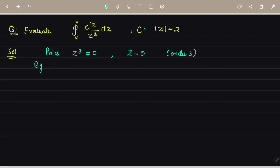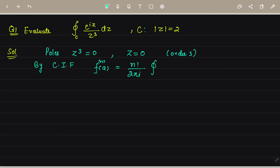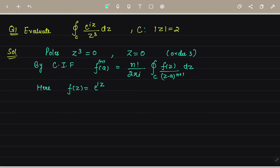Now applying Cauchy's integral formula for nth derivatives: f^(n)(a) = n! / (2πi) ∮_C f(z)/(z−a)^(n+1) dz. Here f(z) = e^(iz). Its first derivative is i·e^(iz), and its second derivative is i²·e^(iz) = −e^(iz).